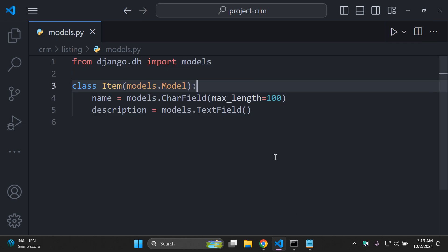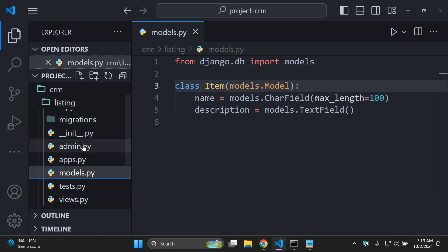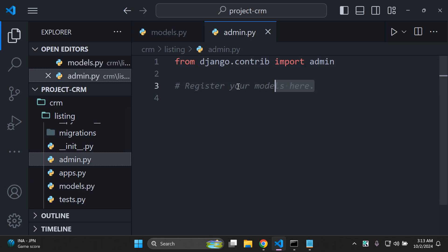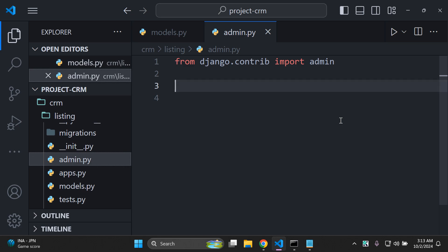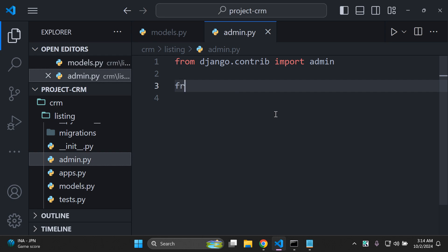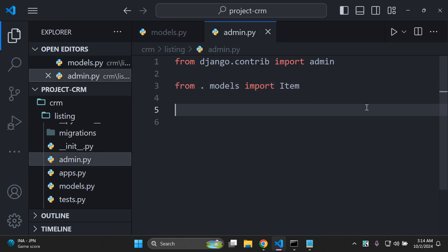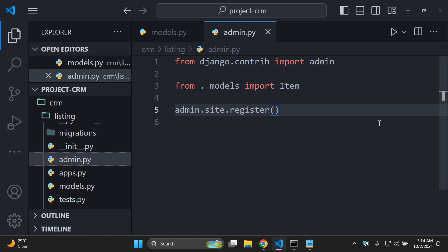We'll be able to access it in Django admin as soon as we've registered it. Go to the admin.py file in the same directory as models.py. We're going to register our model — but first we need to import the Item model. So we say 'from .models import Item'. Then we register it using admin.site.register, passing in the model Item.